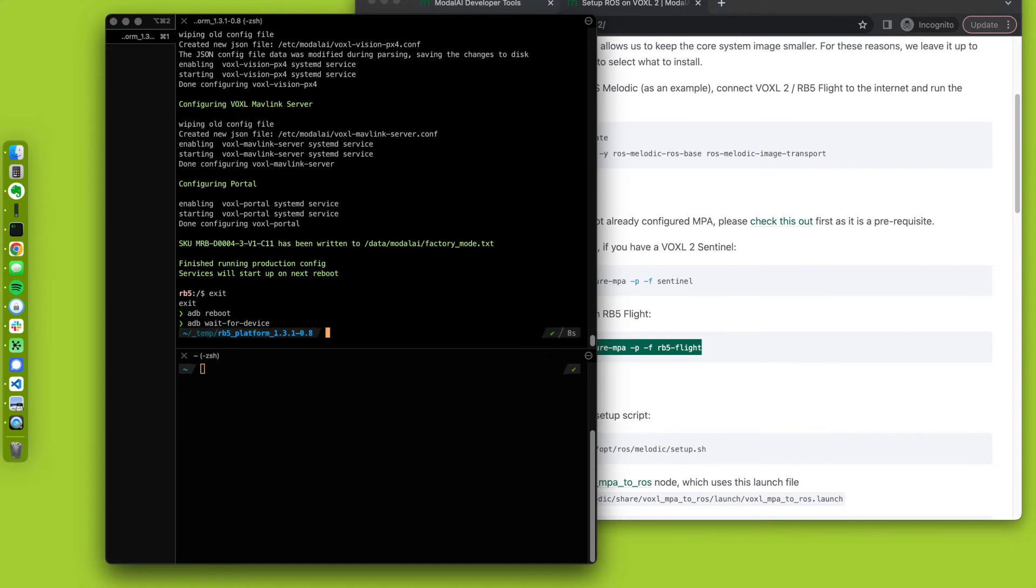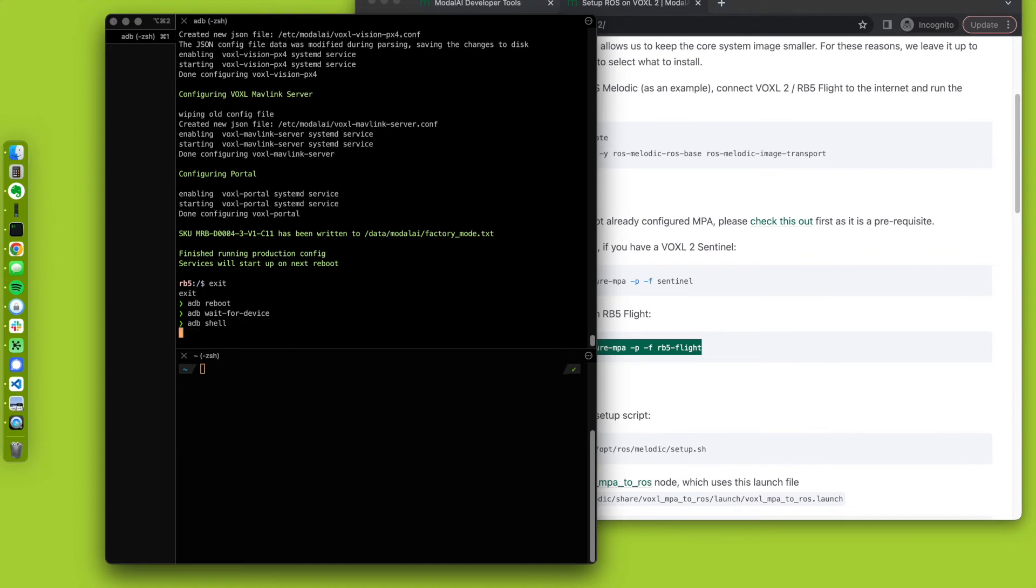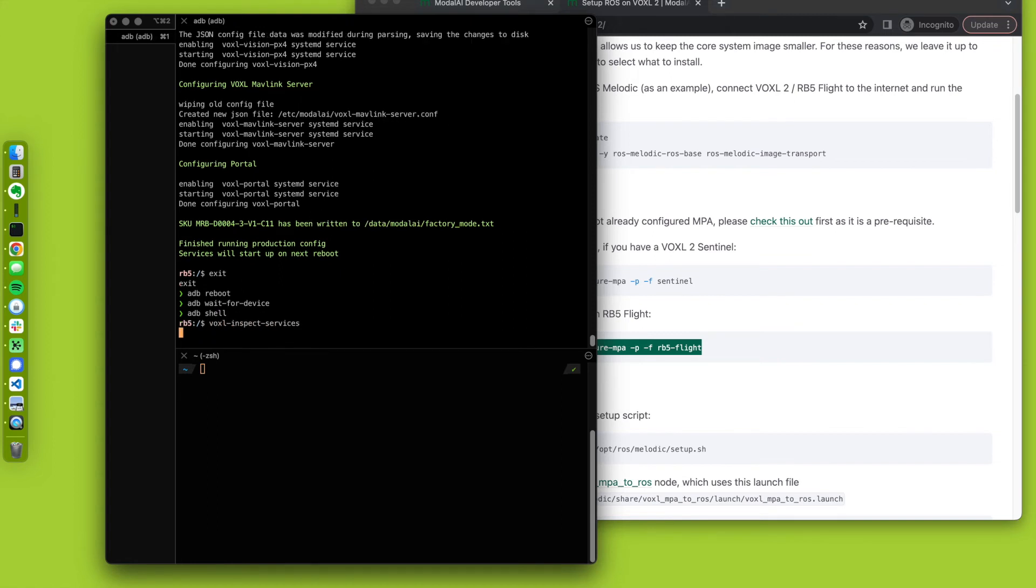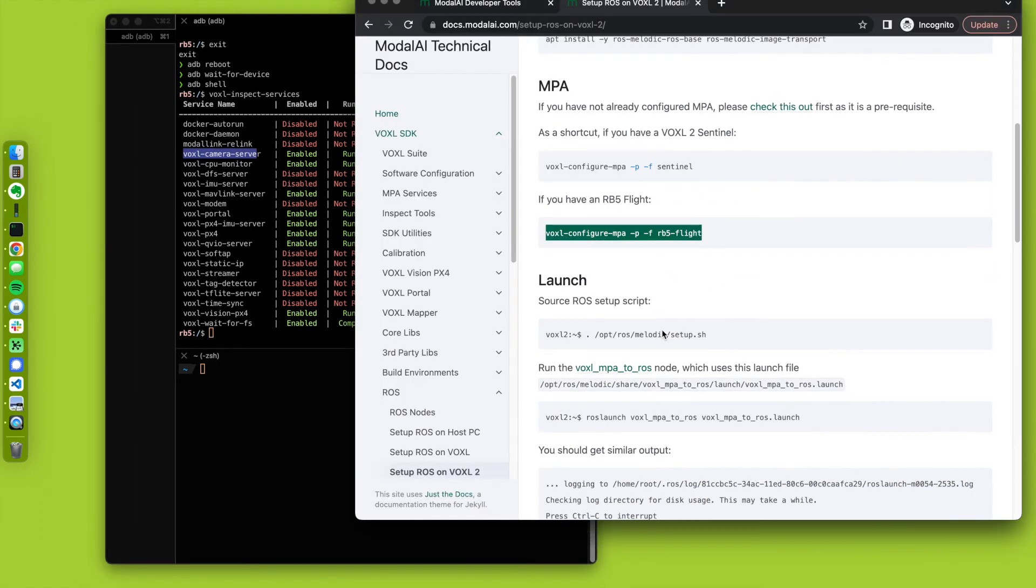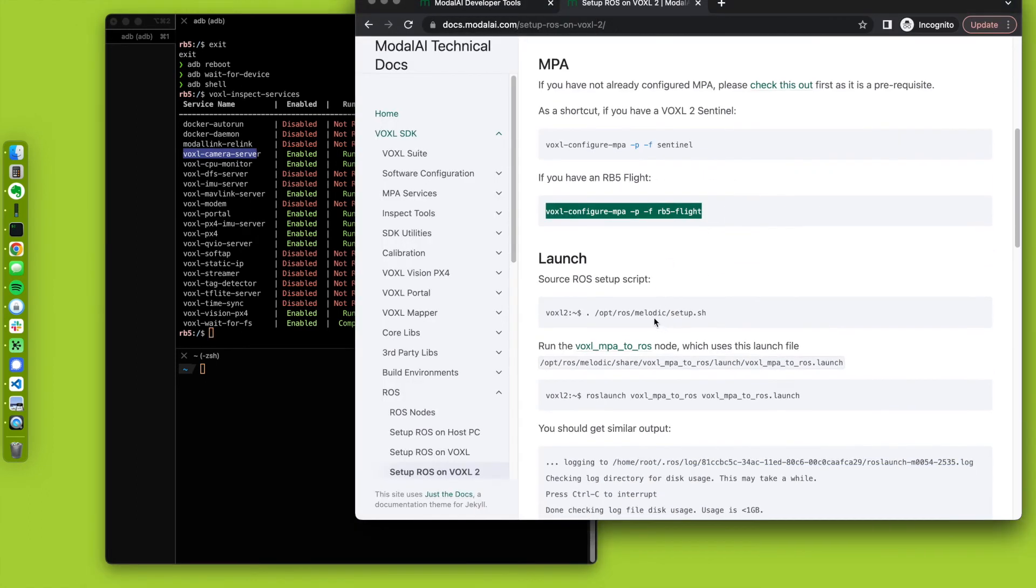Cool. ADB shell. Now I could run Voxel inspect services, and it's going to show what is running behind the scenes. So we got some action. All looking good. So okay, for this demo right now, it's going to be using camera server, amongst some other ones.